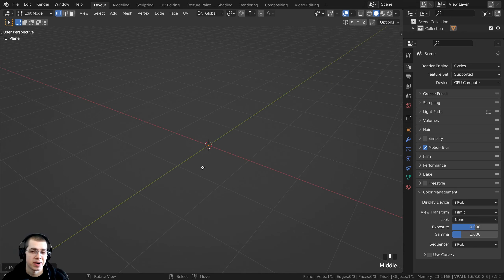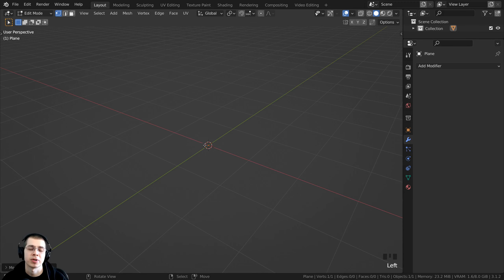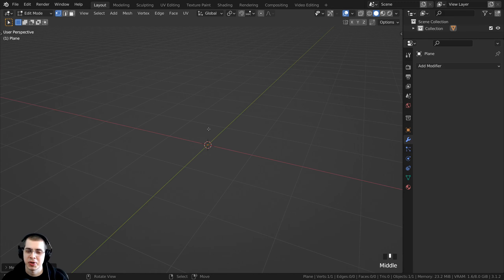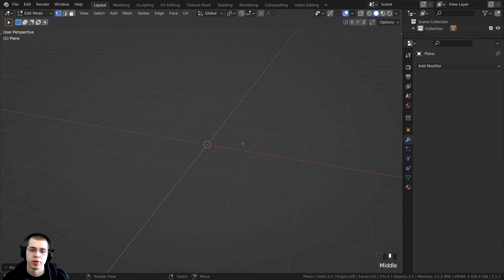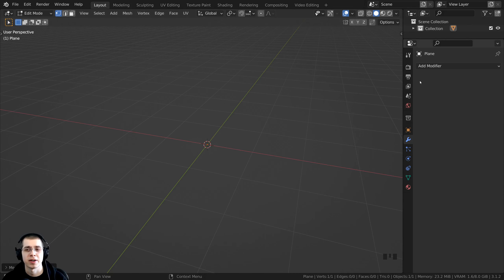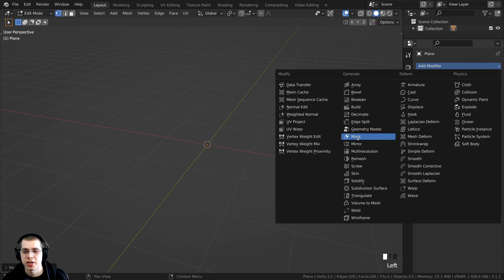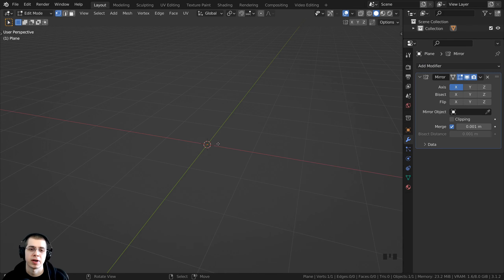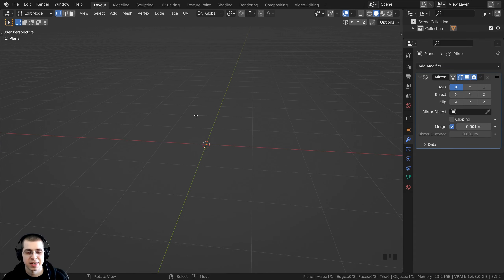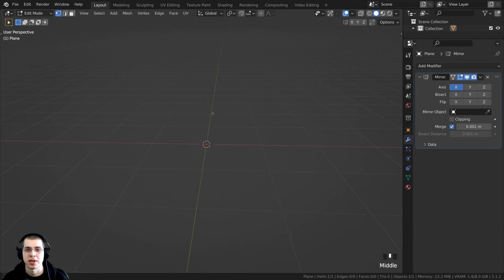Now we need to add some modifiers. Click on the modifier properties. Because I'm creating a basic character, I want to add the mirror modifier so I can add geometry for one side and it'll mirror to the other side. If you're making any symmetrical character, creature, or animal, you'll want the mirror modifier. So click 'Add Modifier', go to Generate, and add the mirror modifier.